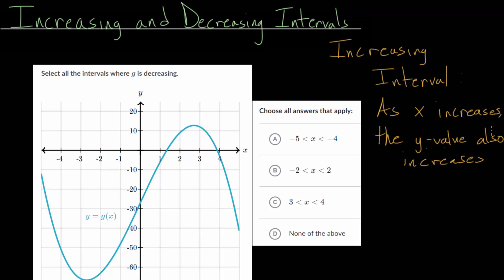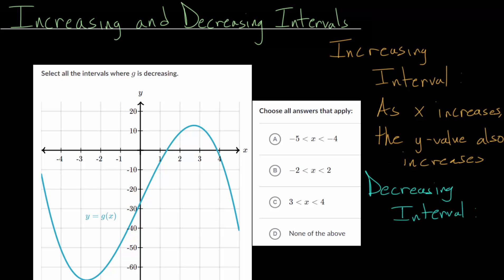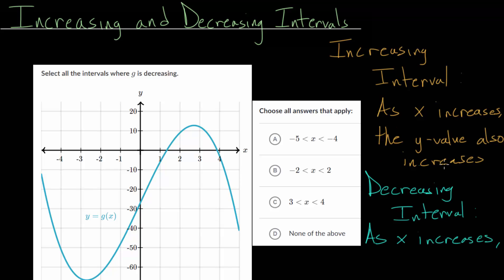So as x gets bigger and bigger, as it goes towards the positive numbers, the y value will also increase. And a decreasing interval, as you can imagine, is essentially the opposite. In this case, as x increases, as x approaches the positive numbers, the y value will decrease.